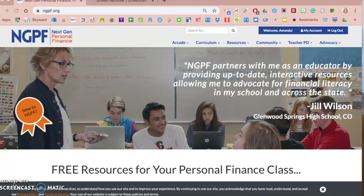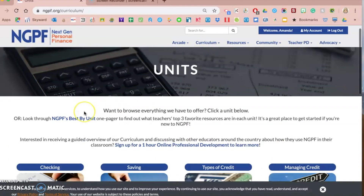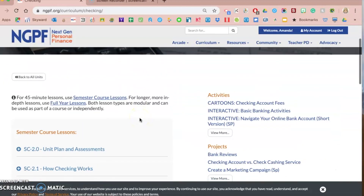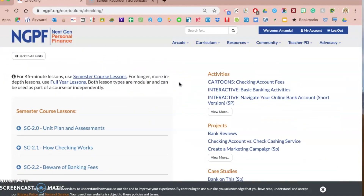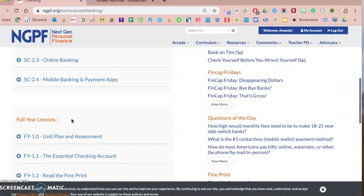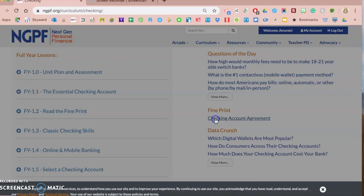So where can you find Google Forms assignments and assessments on the NGPF website or within their curriculum? One Google Form activity type is the fine print activities. I'm going to go under curriculum into the units and use the checking unit as the basis for all of the videos I'm creating. Within that checking unit, the right-hand side of the units page is an à la carte of all their different activities, and the semester course and year-long course lessons are on the left-hand side.